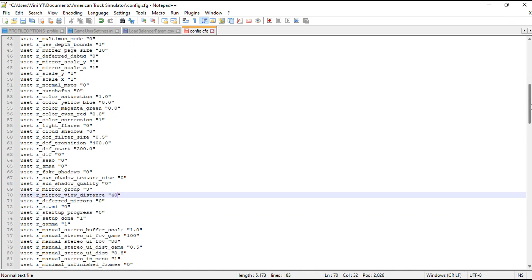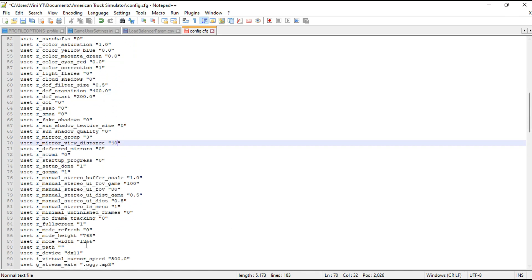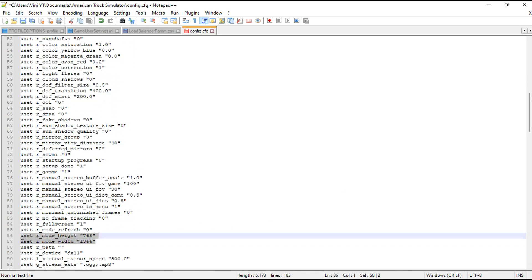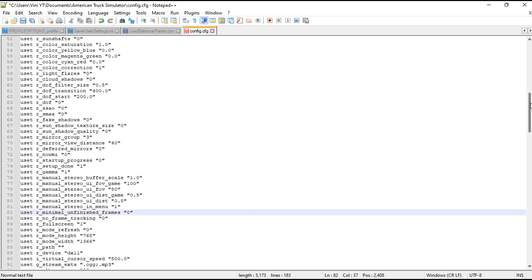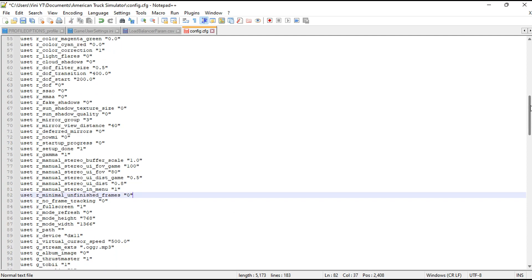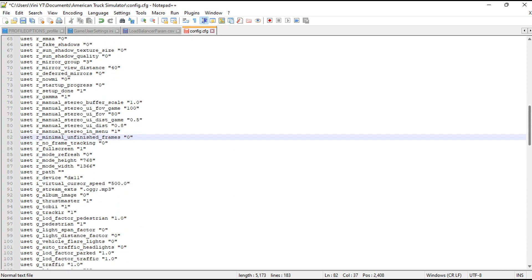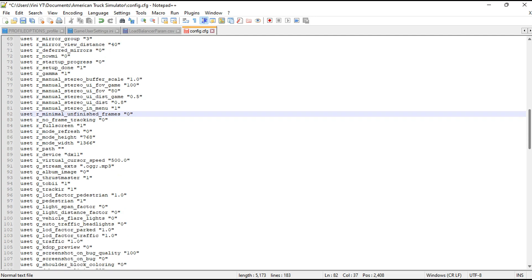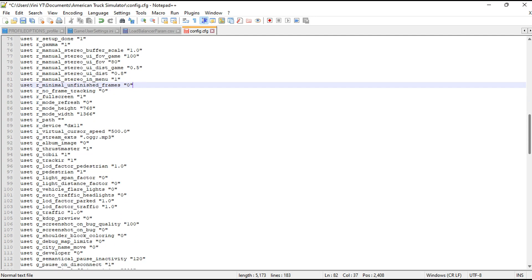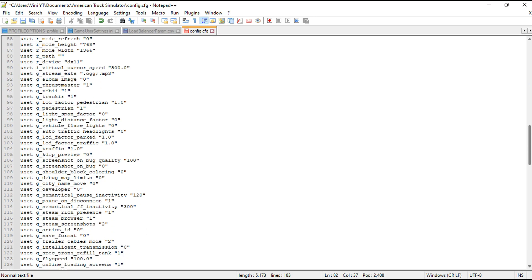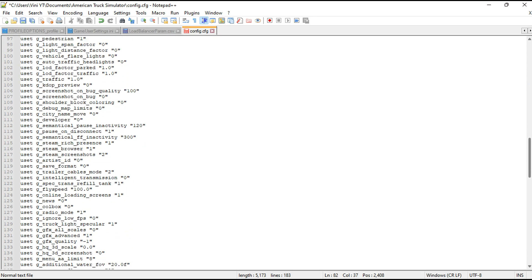By adjusting these settings, players can tailor their graphical experience to their hardware capabilities, ensuring smoother gameplay while understanding the potential trade-offs in visual quality.